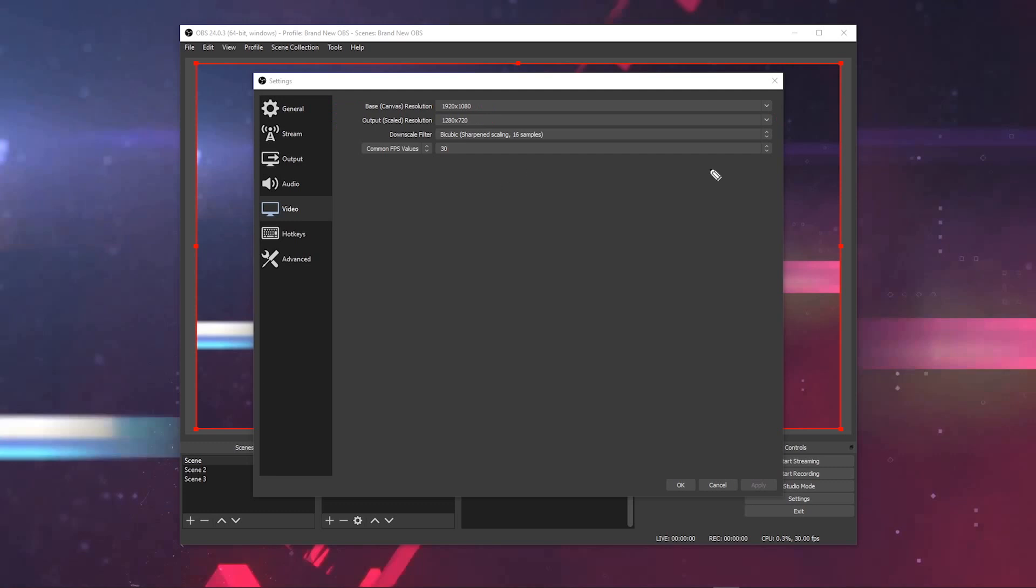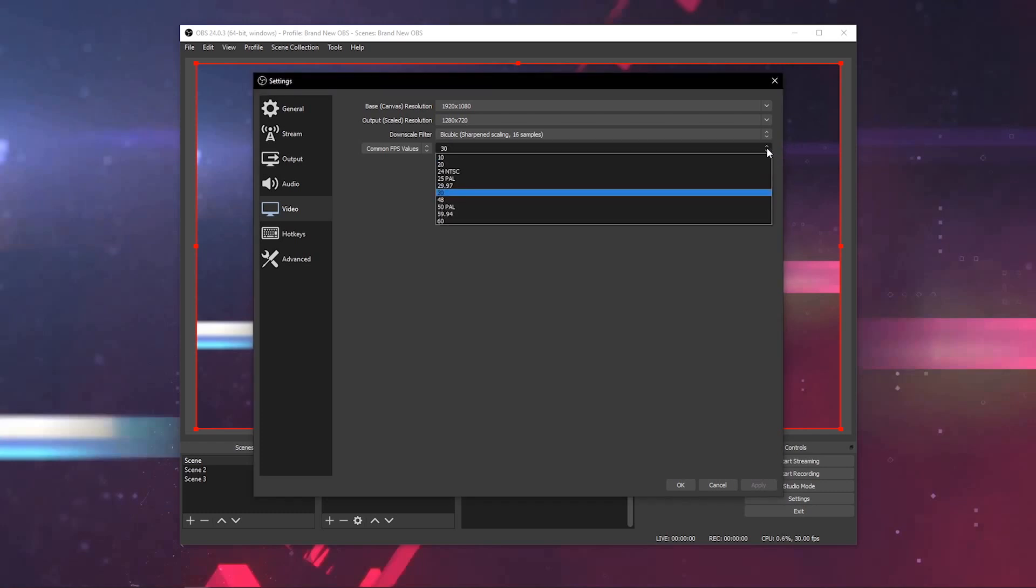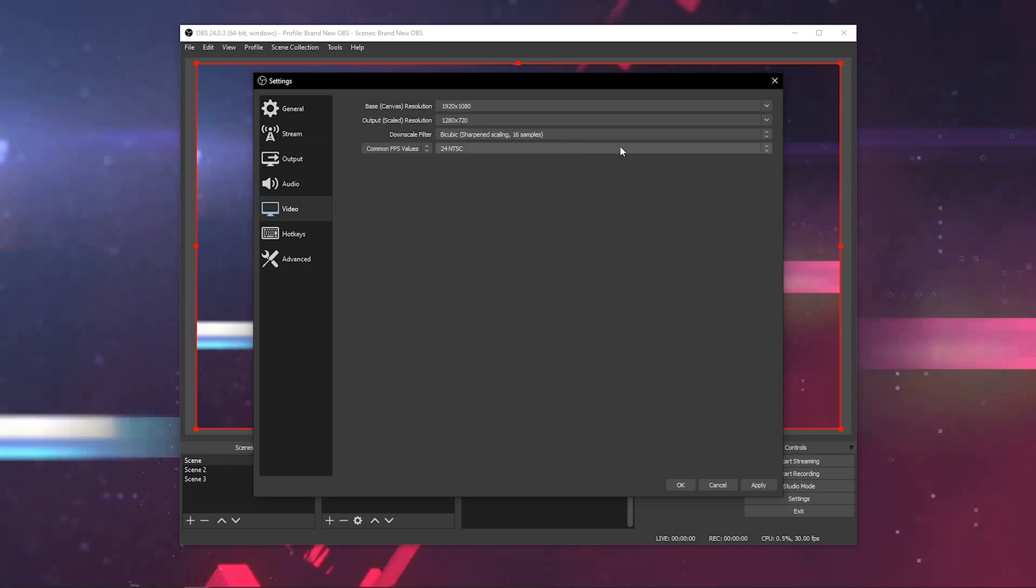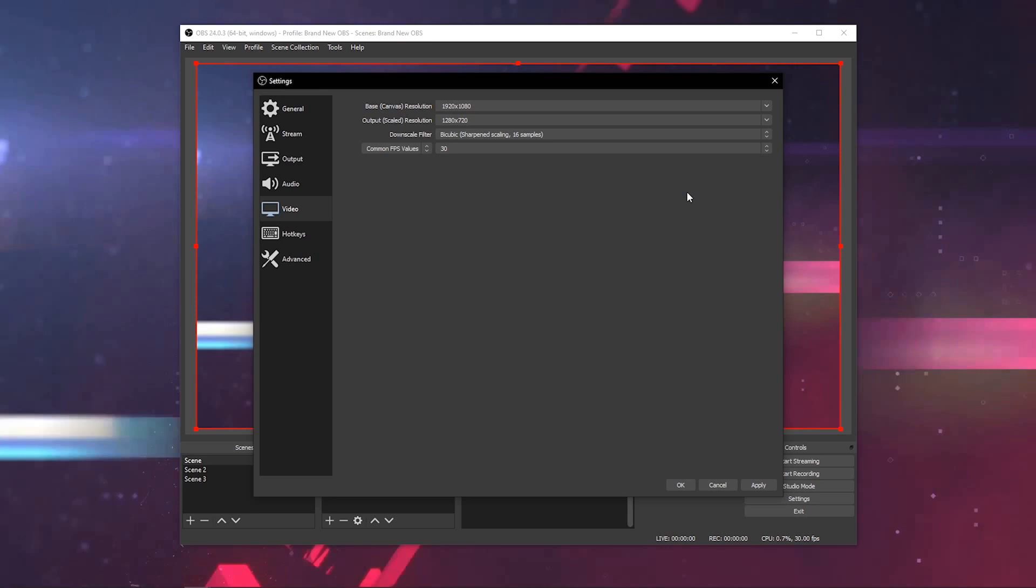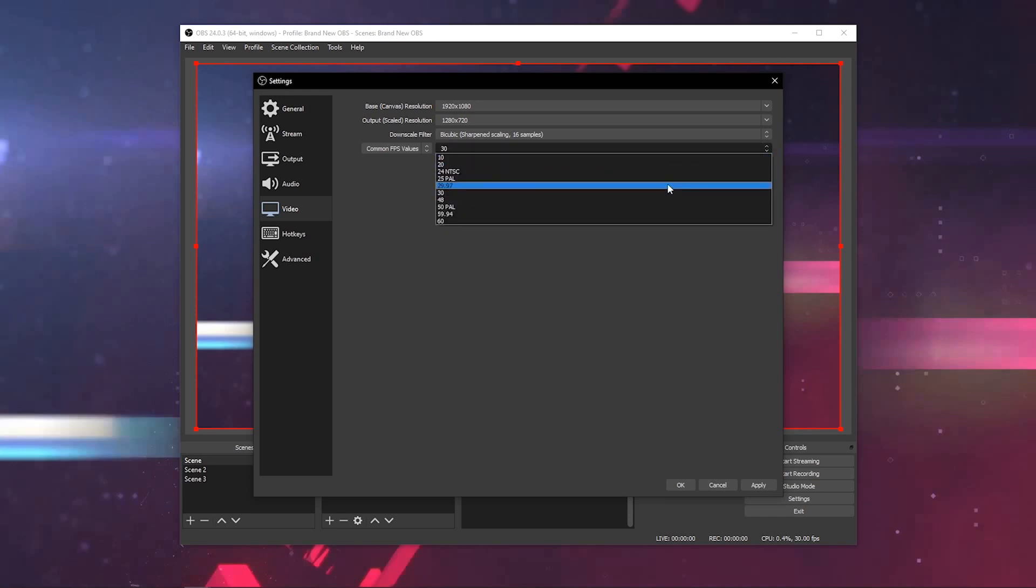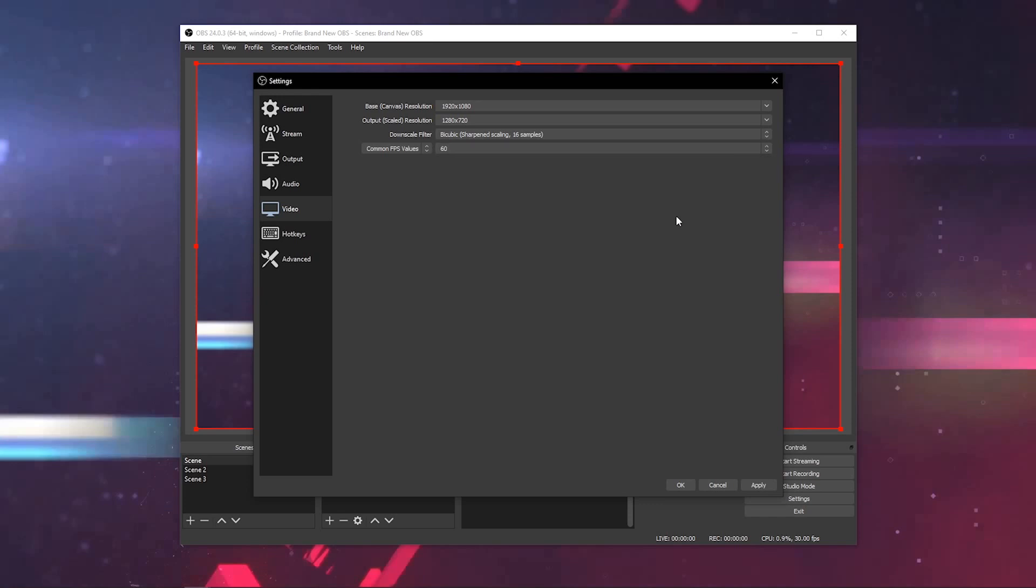Also, in this menu, you can choose the number of frames per second or FPS that you would like to use. If you're recording on your camera in 24, which is basically film, then select 24 here in OBS. 30 FPS is generally the standard resolution that people use for tutorial videos, presentations, and webinars. And if you're a gamer, you're probably going to want to look at 60 FPS for that higher frame rate for smoother gameplay.